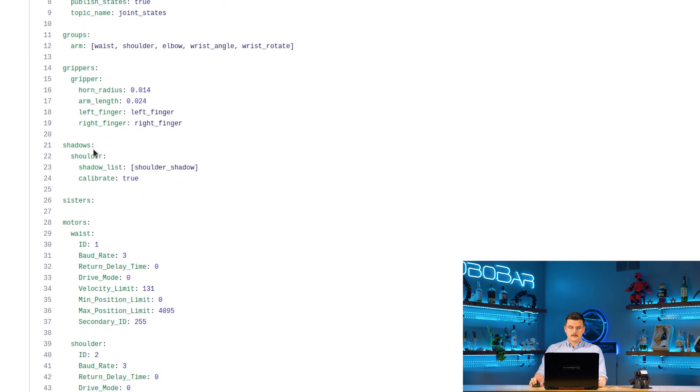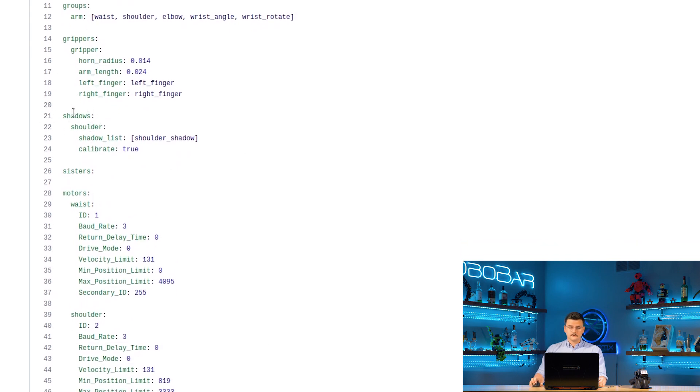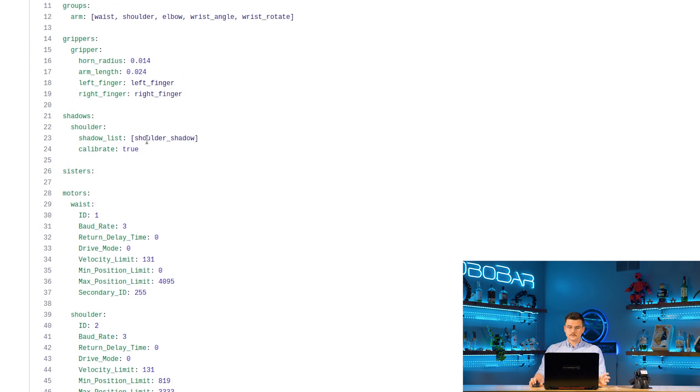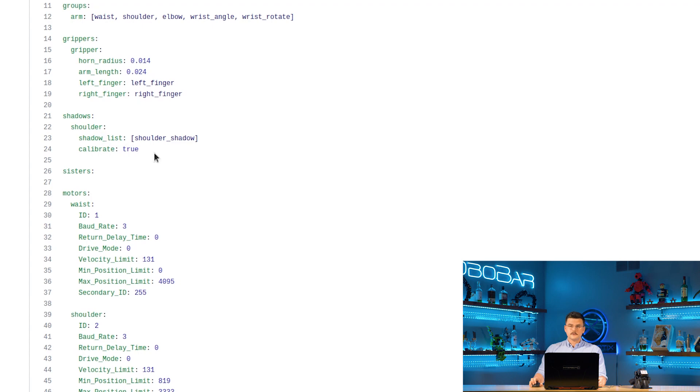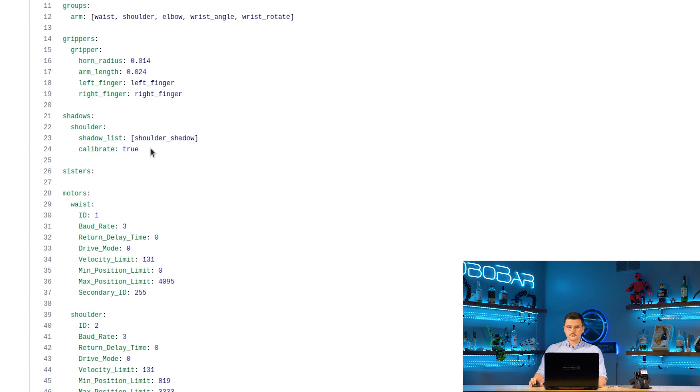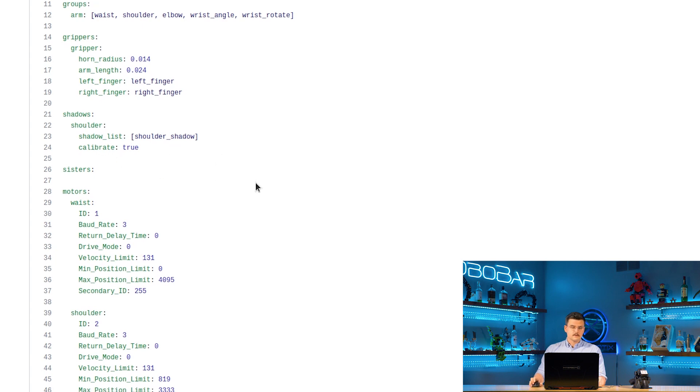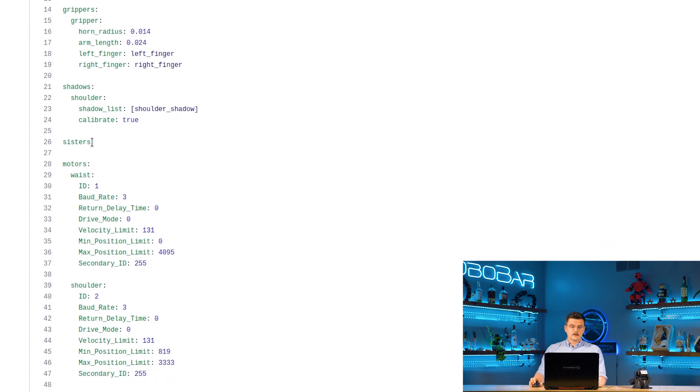And then we specify our shadows. So the shoulder joint will have a shadow servo which is called shoulder shadow and on startup of the XSeries SDK it will calibrate the position of the shoulder to get it in line with the shoulder joint. So the shoulder shadow will share the same position as the shoulder if calibrate is set to true. There are no sisters in this robot so we just leave that blank.